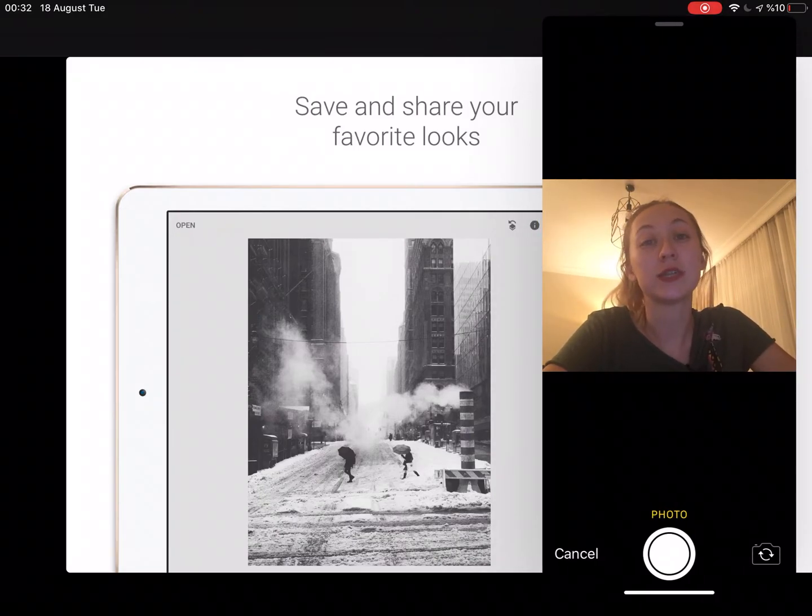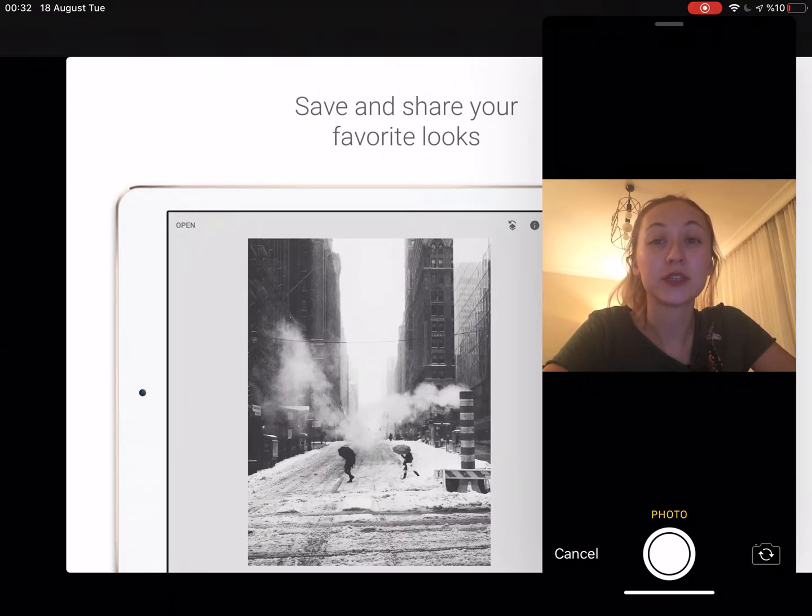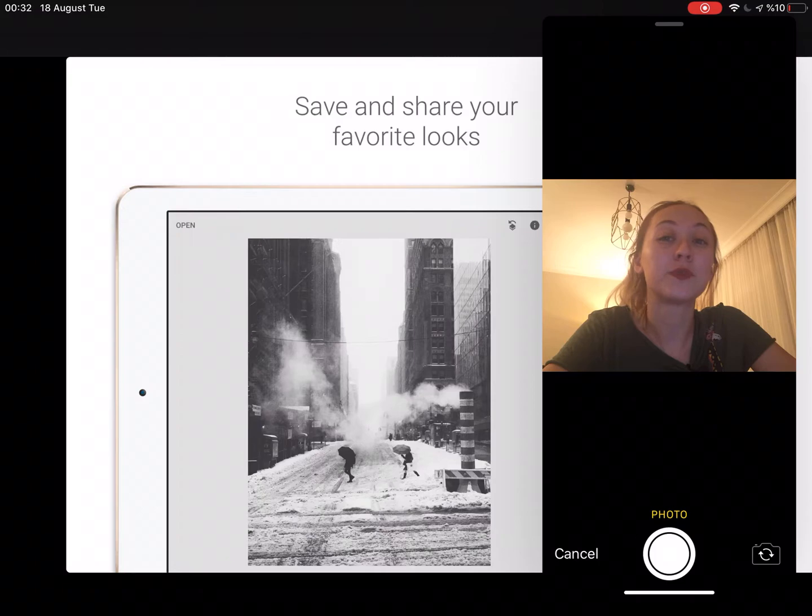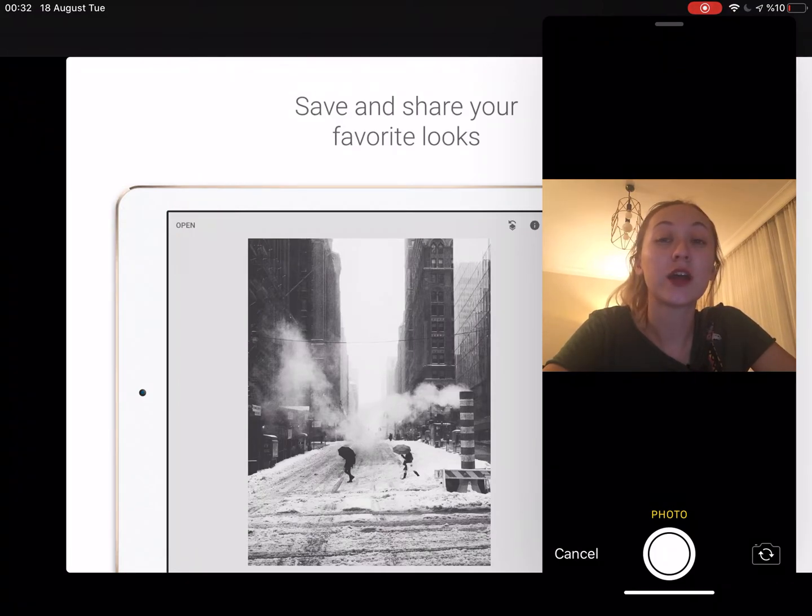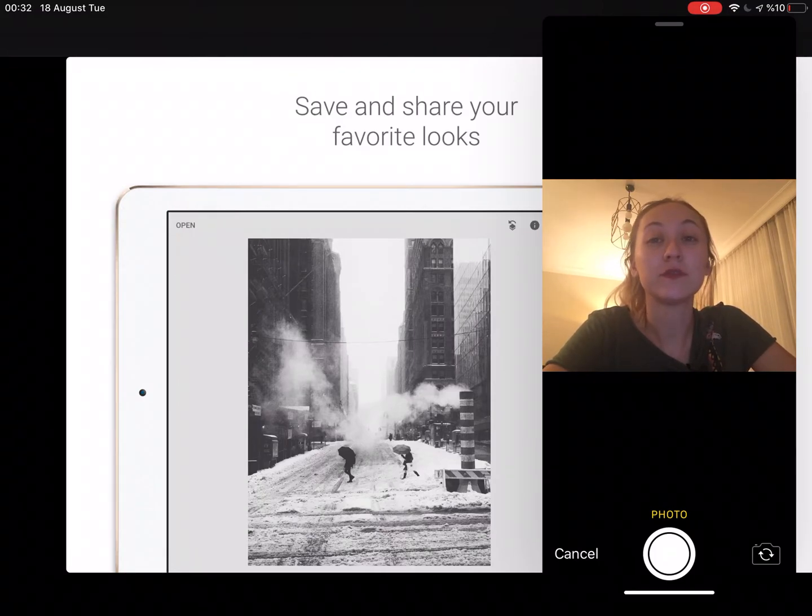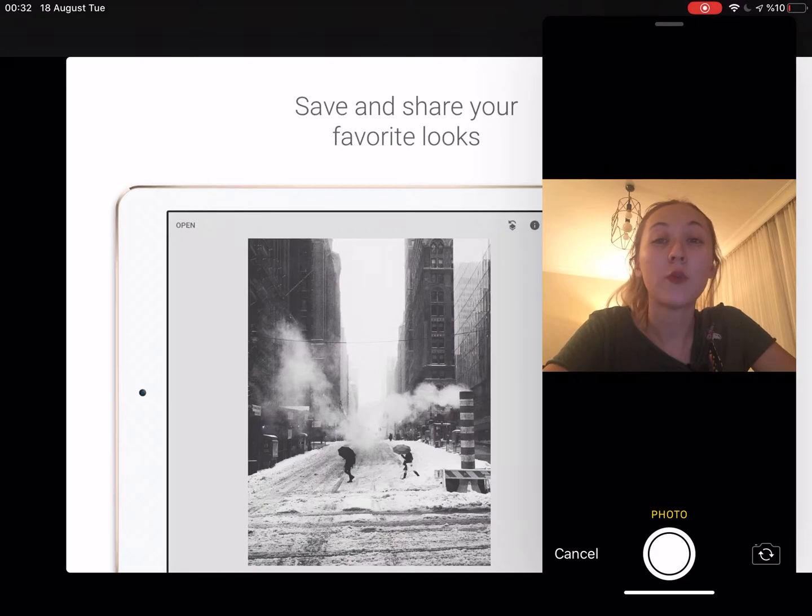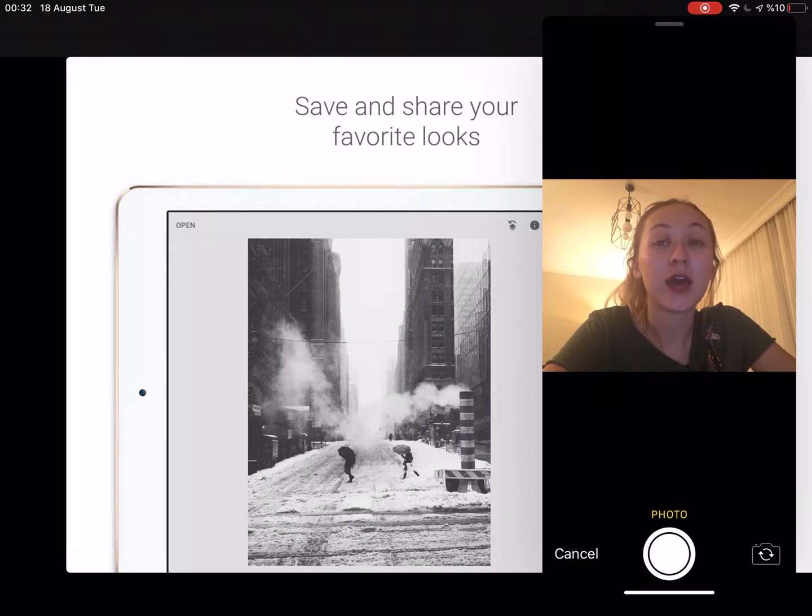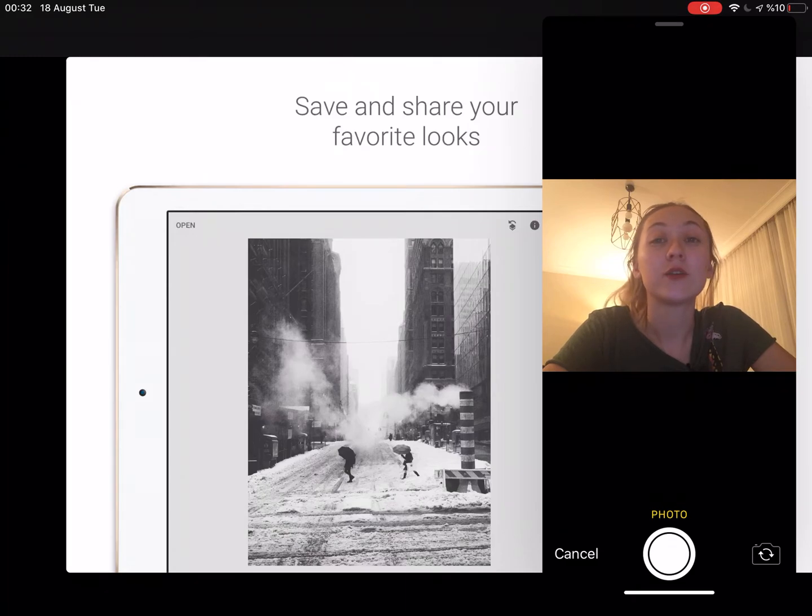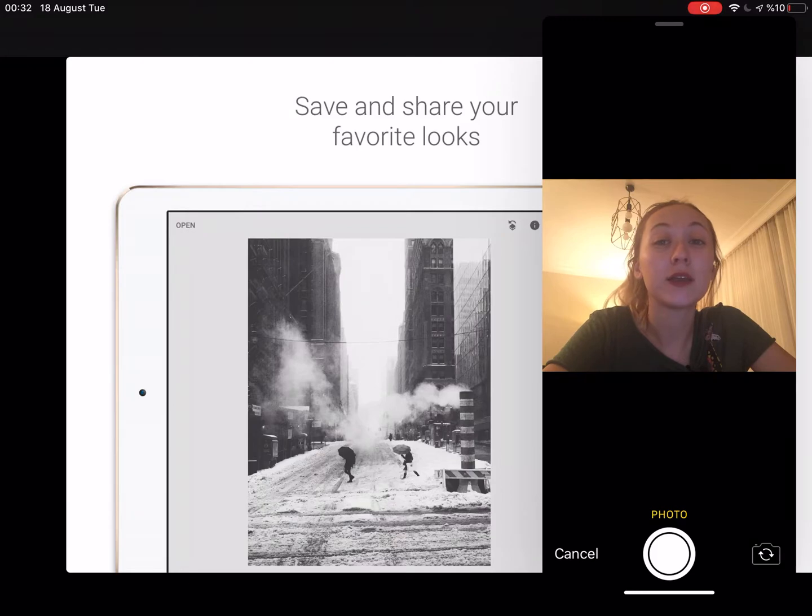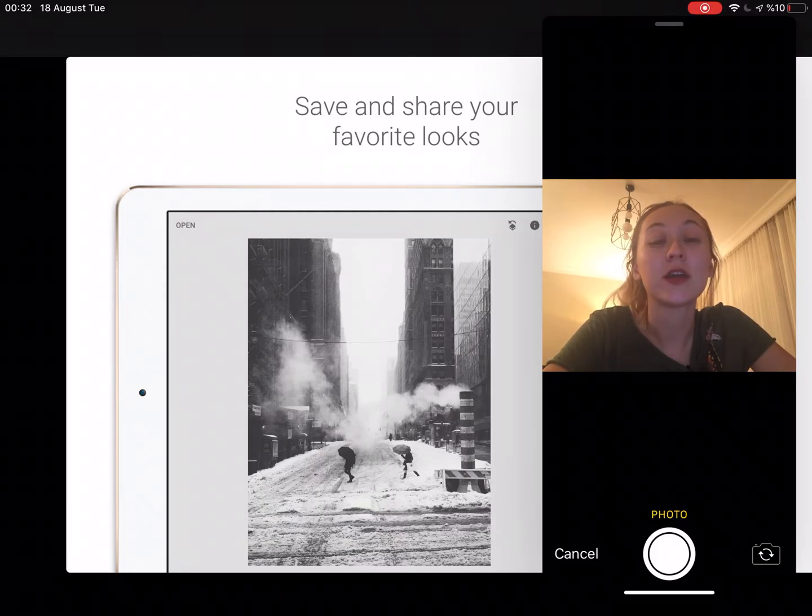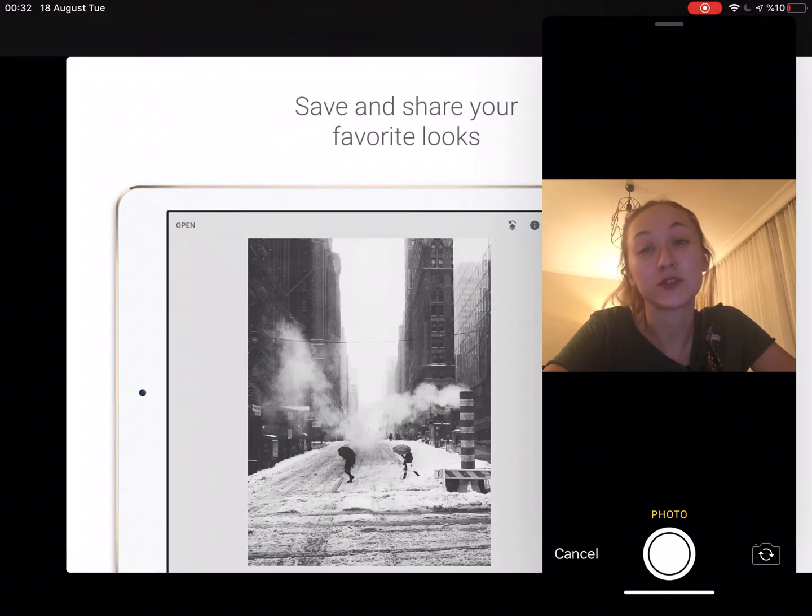So what are the key features of this app of Snapseed? There are 29 tools and filters, including healing, brush structure and HDR perspective. And it opens like raw files and JPG and you can save your personal logs and apply them to your new photos later. And there is a selective filter brush. All styles can be tweaked with fine precise control.